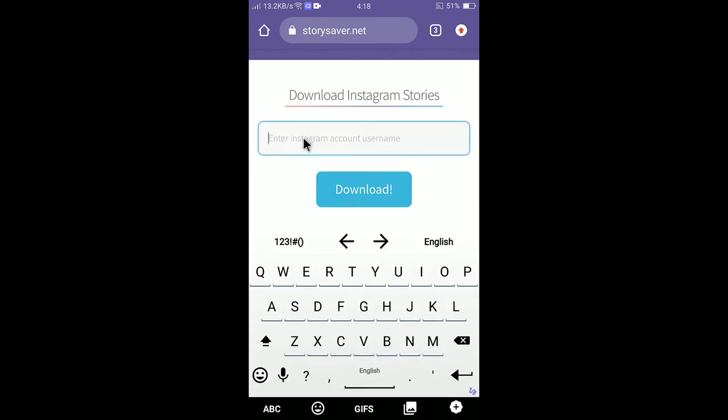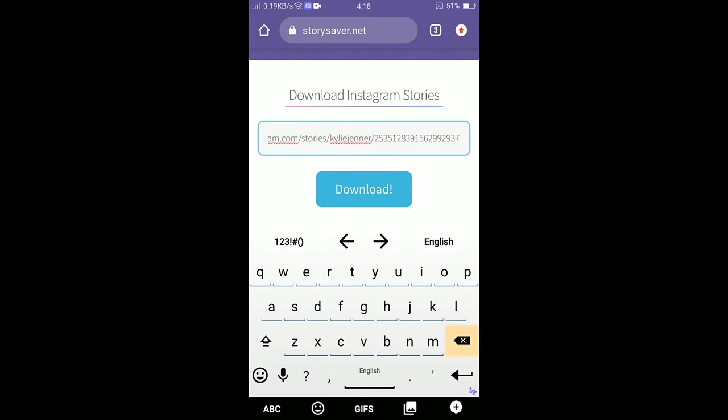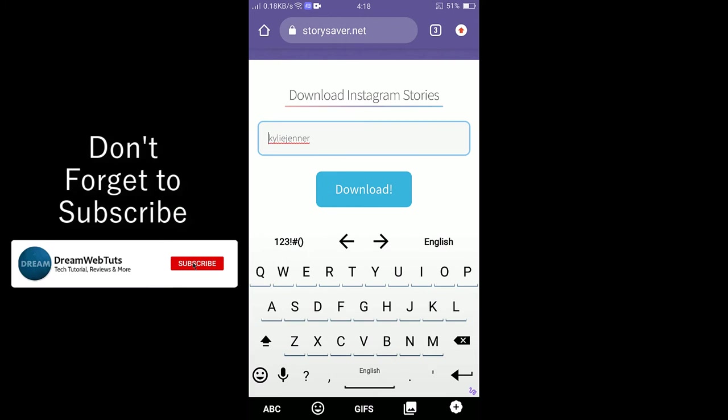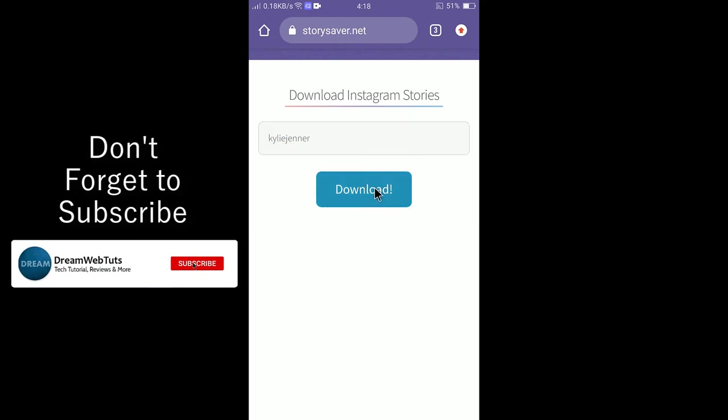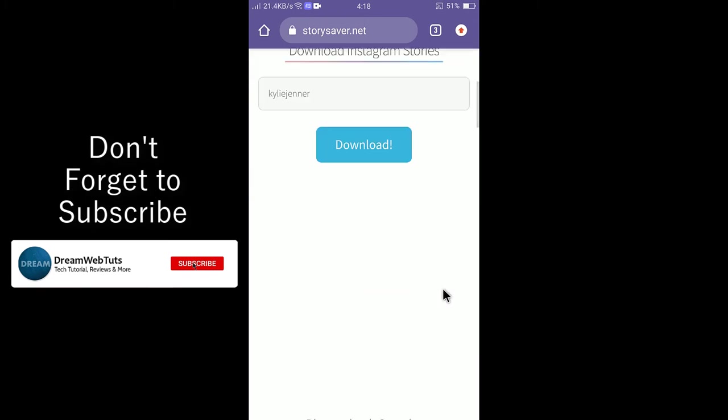Here also you need to paste the story link. Paste the username here. You can keep only the username because I don't need the full link, I only need the username. After entering the username, select download here. If you select download it will take a little time to download the images.